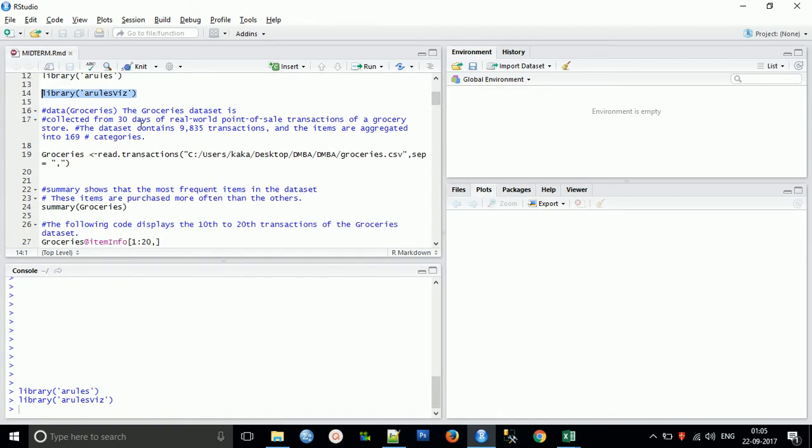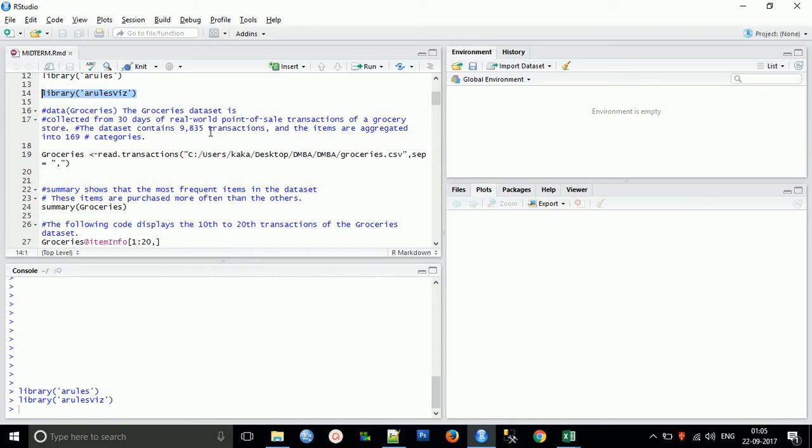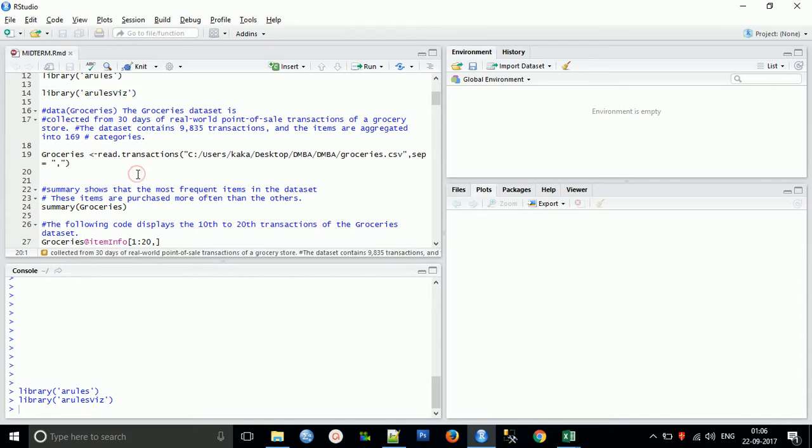You need to include your grocery data, which I already placed. I already explained how to attach the data transaction in the database. This is the grocery dataset collected from 30 days of real point of sale transactions of a retail store. The data contains about 9,835 transaction items aggregated into 169 categories.